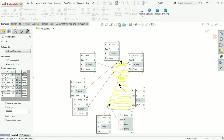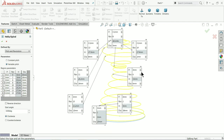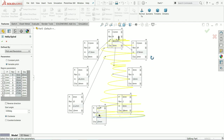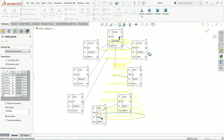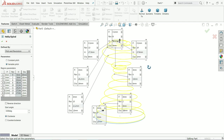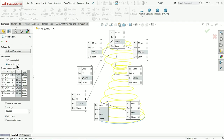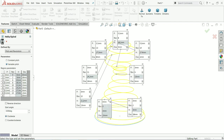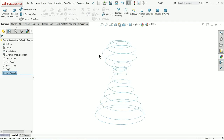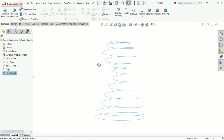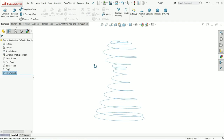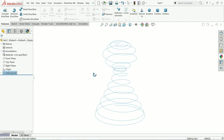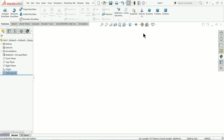Now see - this is the spring shape we created with the help of variable pitch Helix and Spiral. Variable pitch - I hope you like it. Now see the things: the gap between two pitches is minimum 0.1.